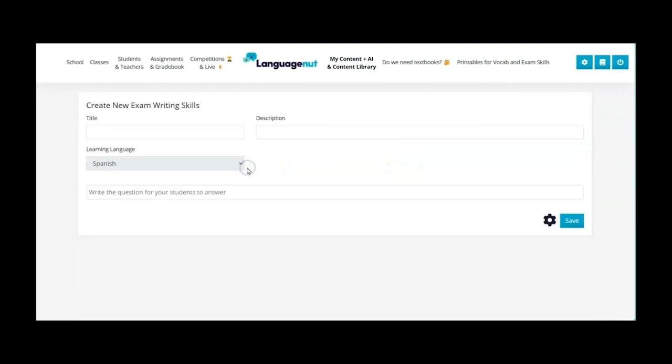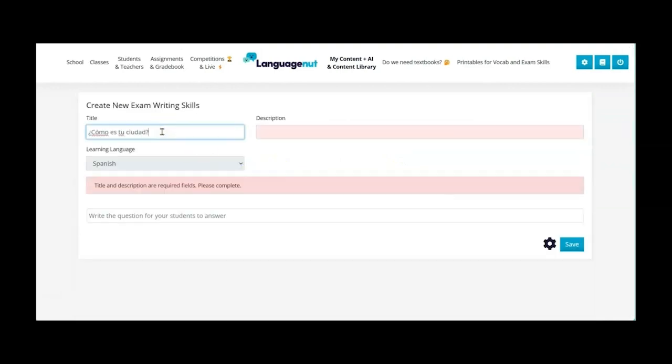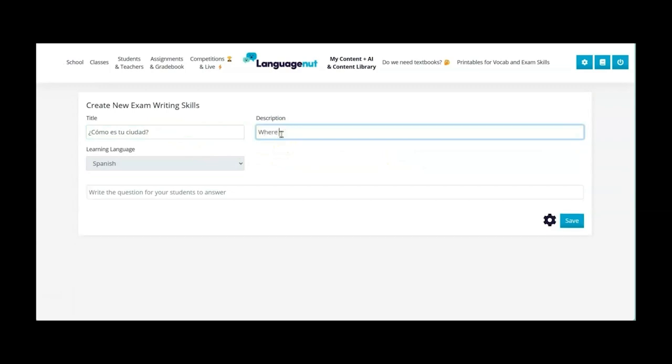So I've selected exam skills writing again I give it a title not to be too repetitive and then give the subject where I live.